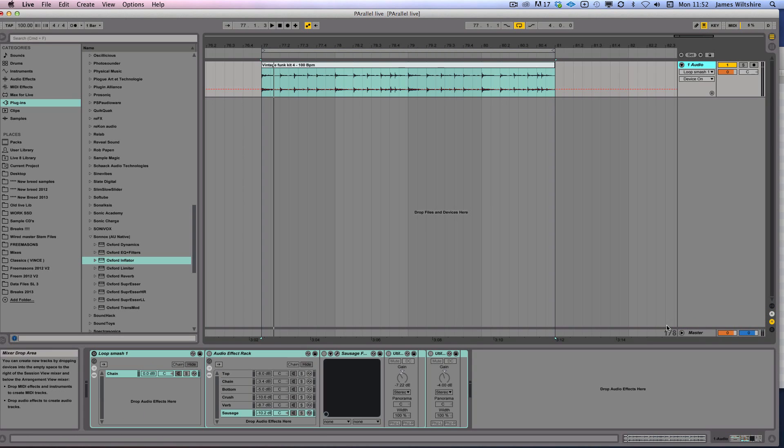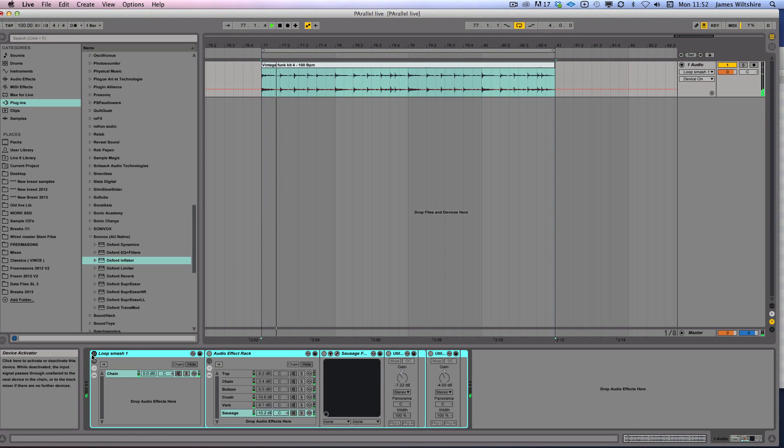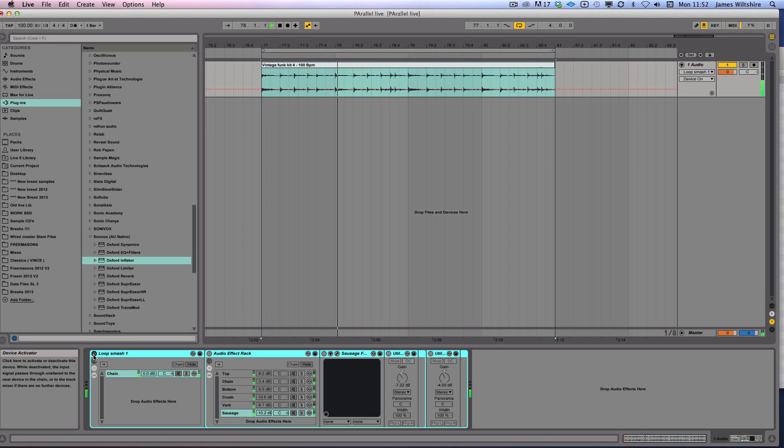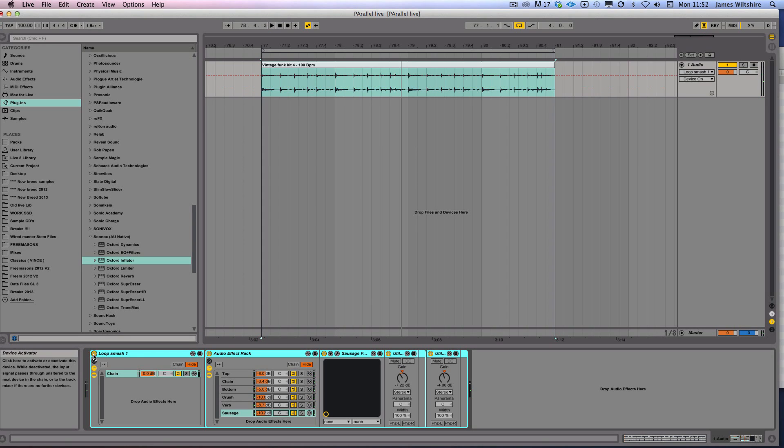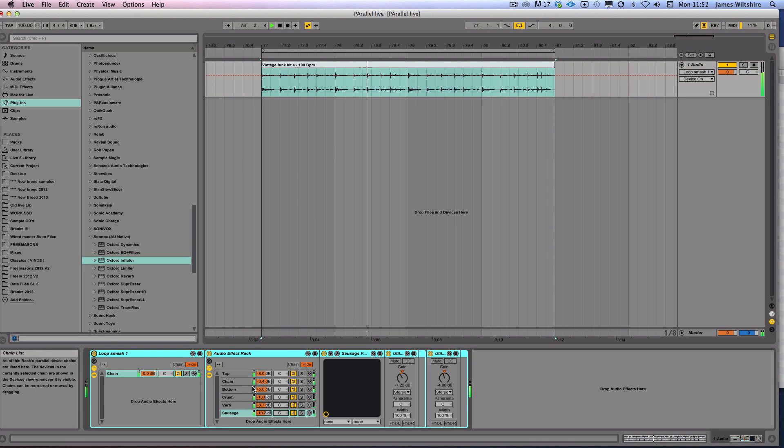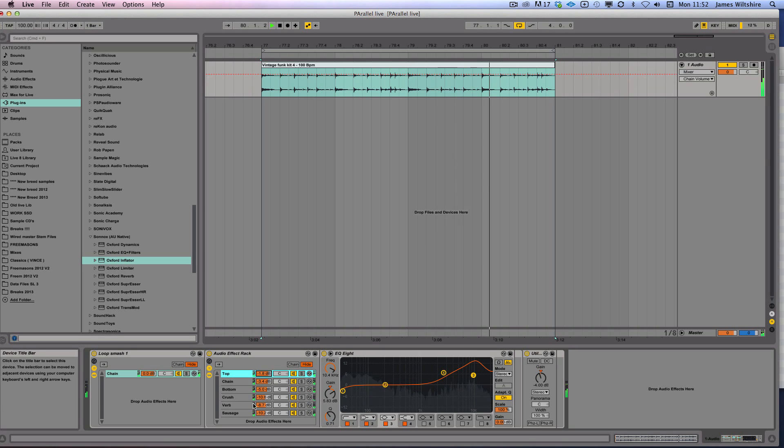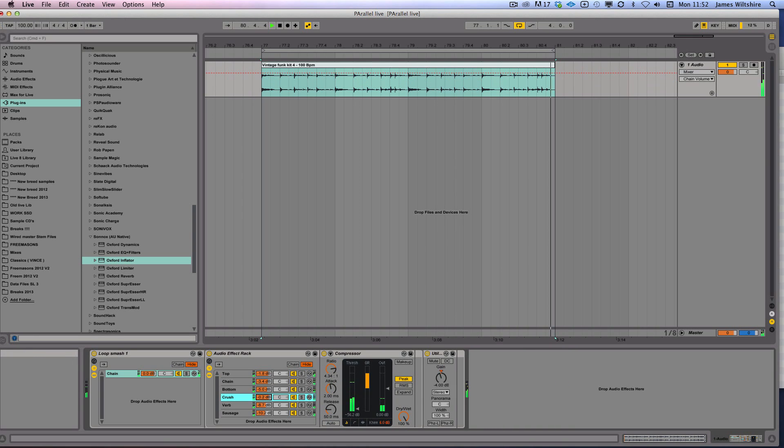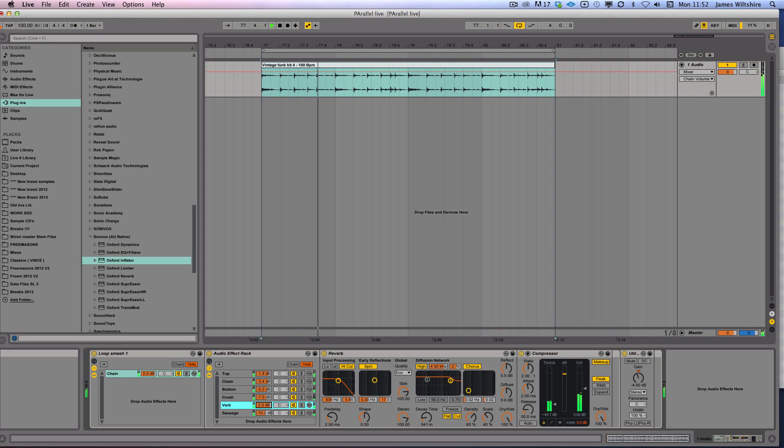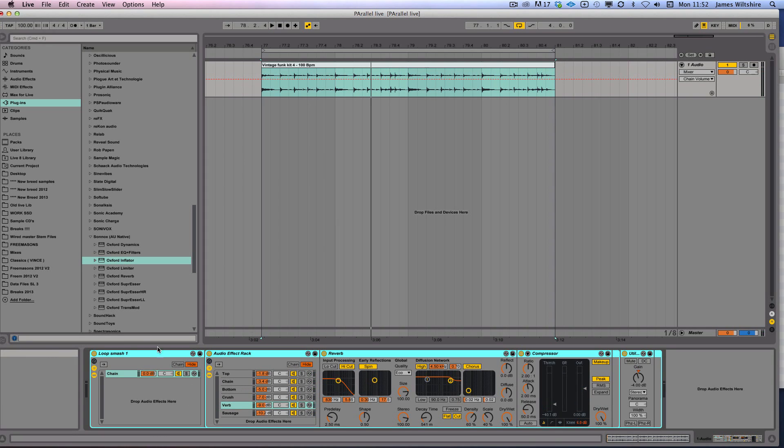Parallel processing is a technique we use all the time and it allows you very simply and with a lot of control to turn quite dull drum loops like this into this kind of sound with full control, and that'll give you a kind of rough idea of what we're going to achieve here.